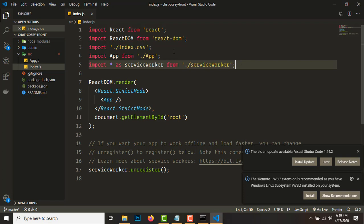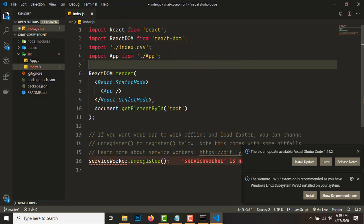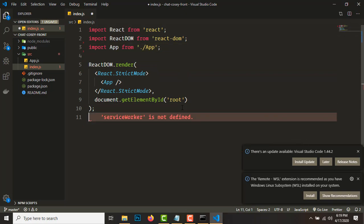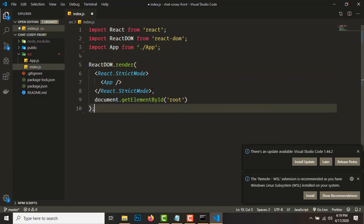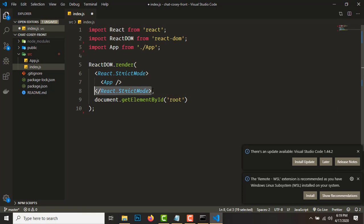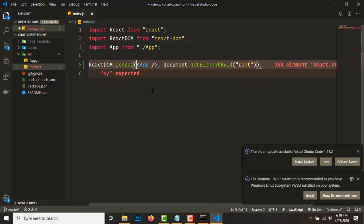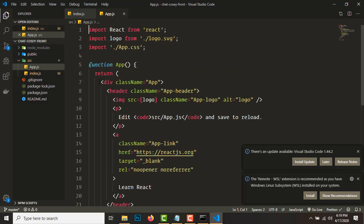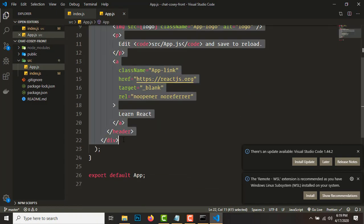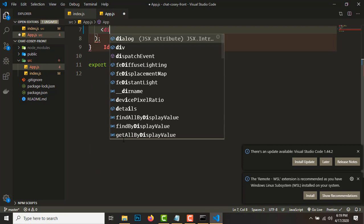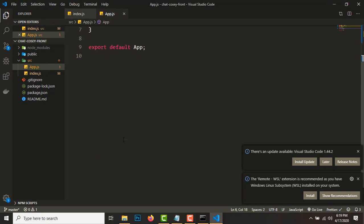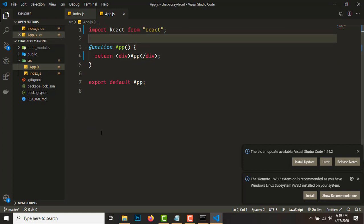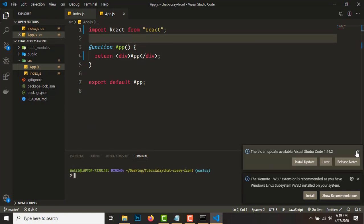Refactor index.js — remove a few lines and the strict mode block. Then go to app.js, remove everything and put a div that says 'app', and remove the unused import lines as well. We also need to install React Router, so let's run `npm install react-router-dom`.